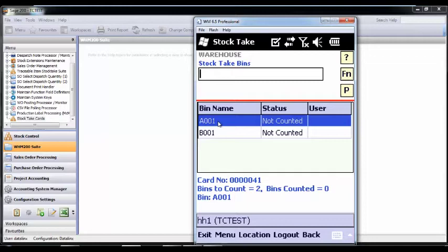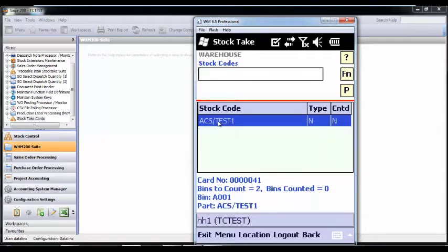Once the user has scanned the bin and the quantity has been entered, the bin is released. The user will then scan the products.